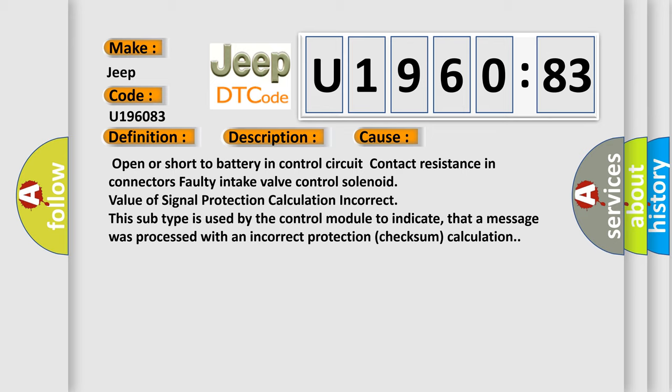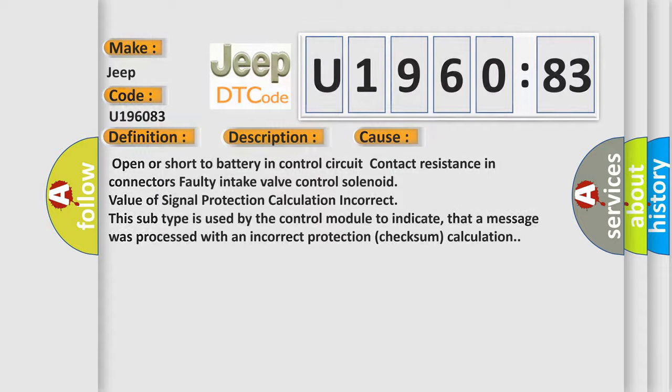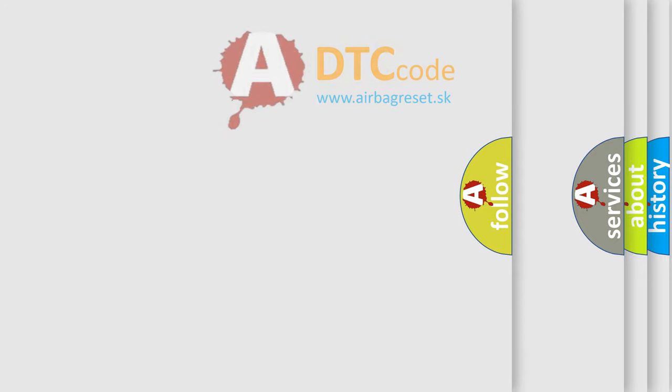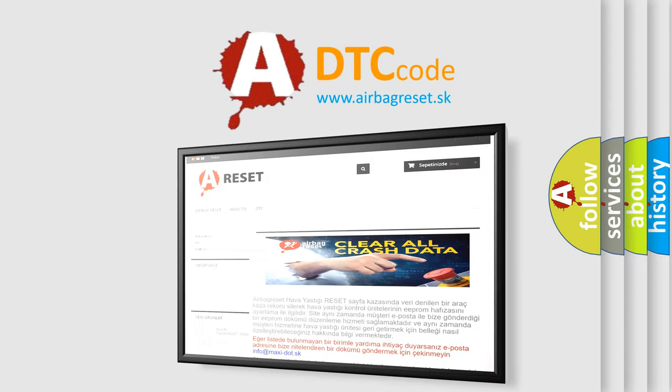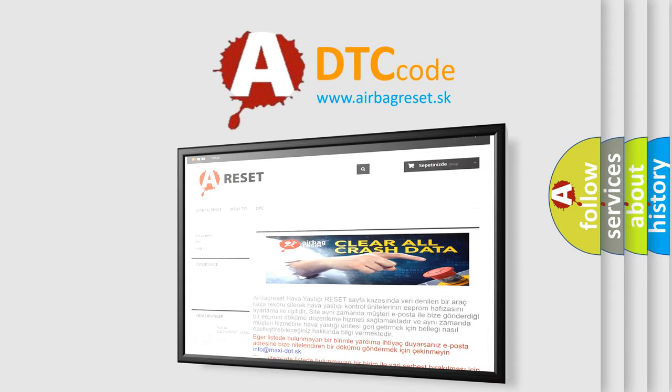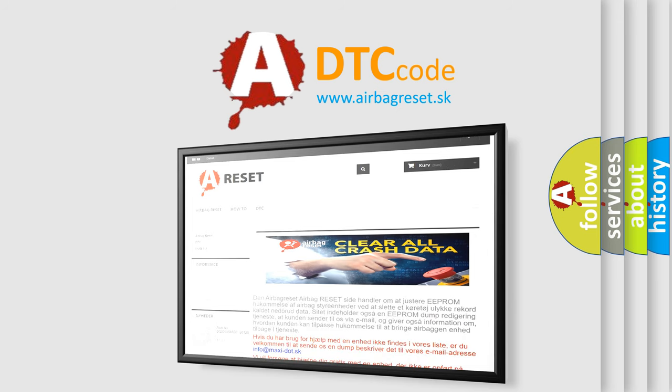The Airbag Reset website aims to provide information in 52 languages. Thank you for your attention and stay tuned for the next video.